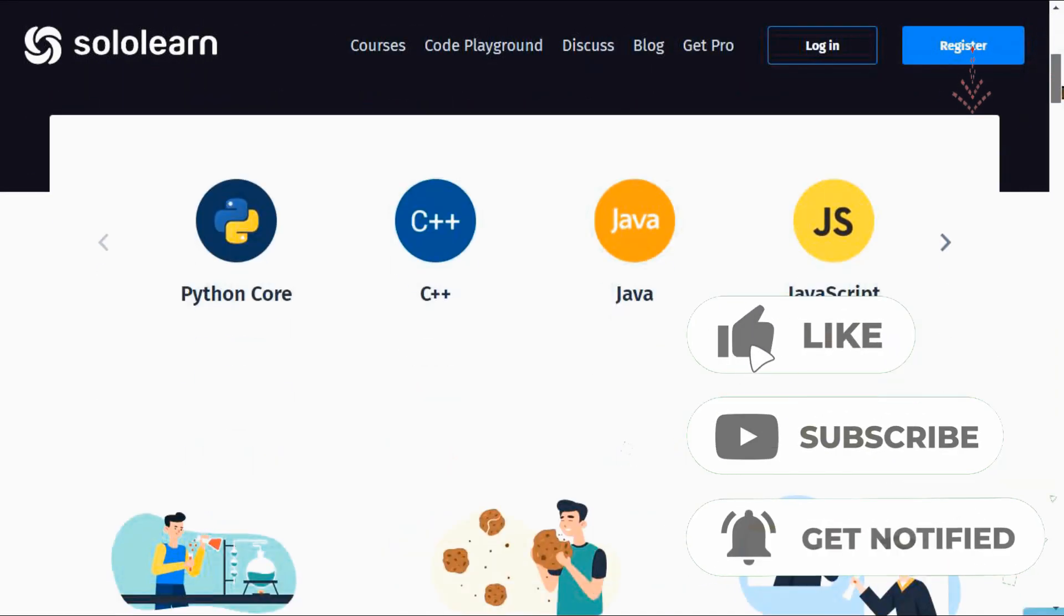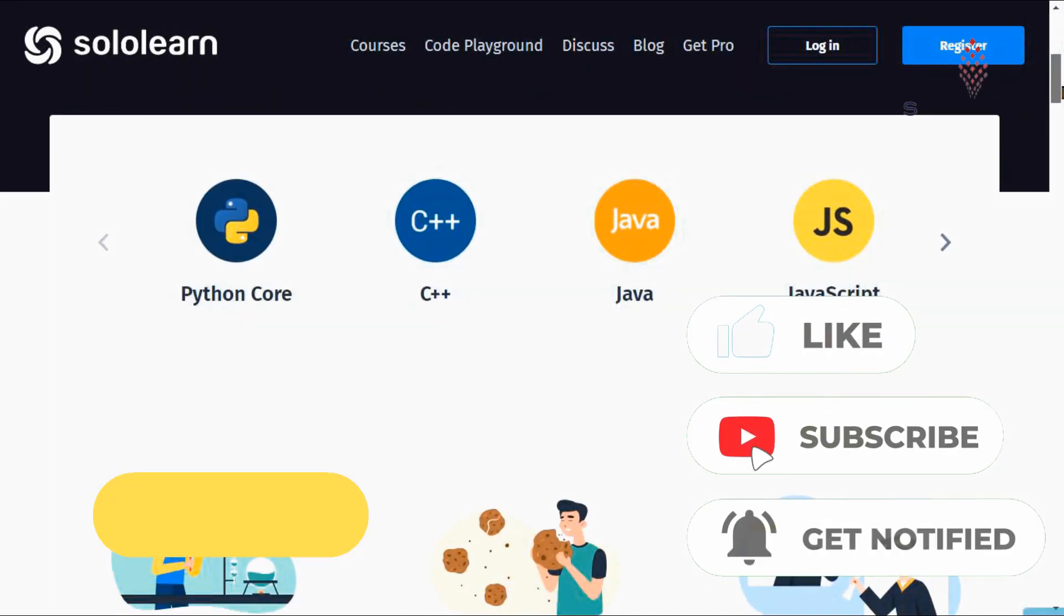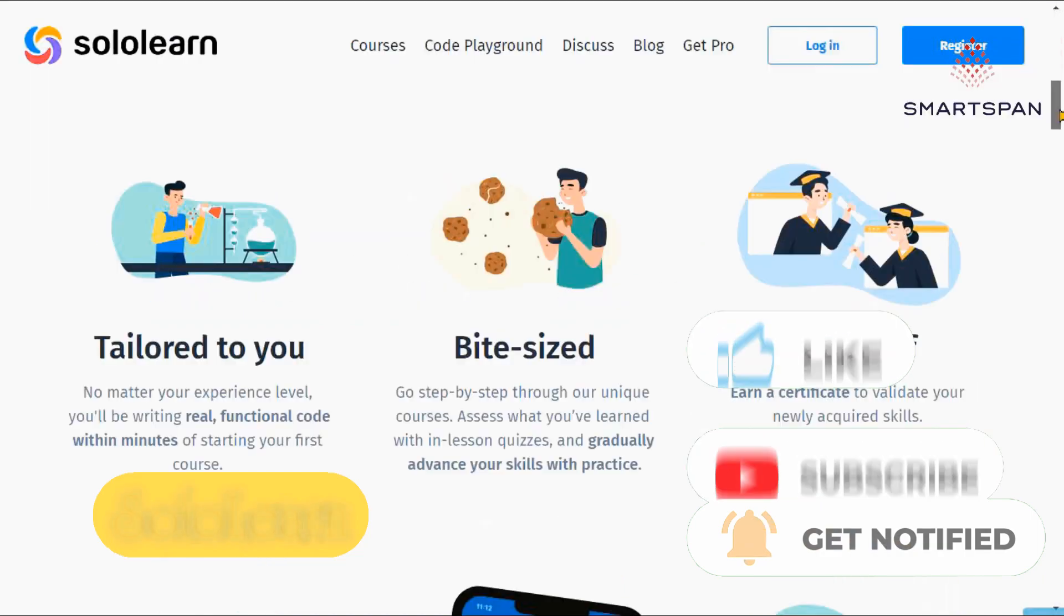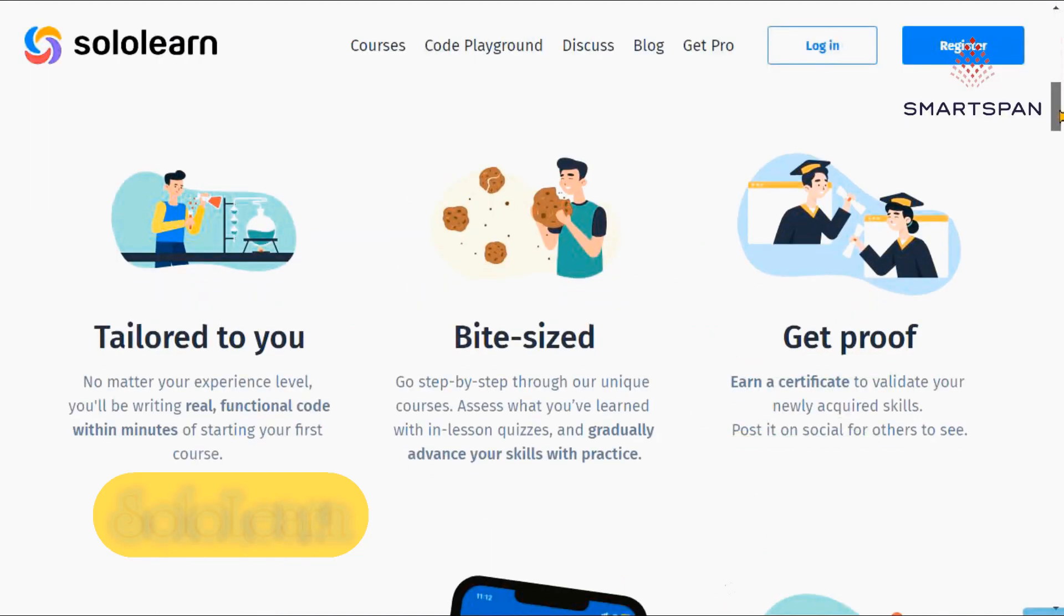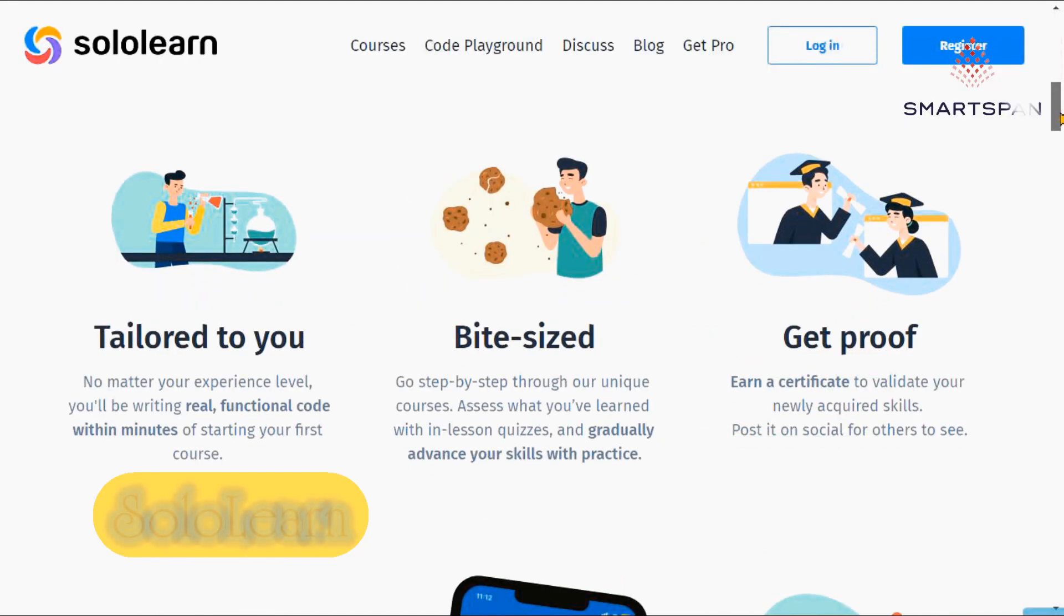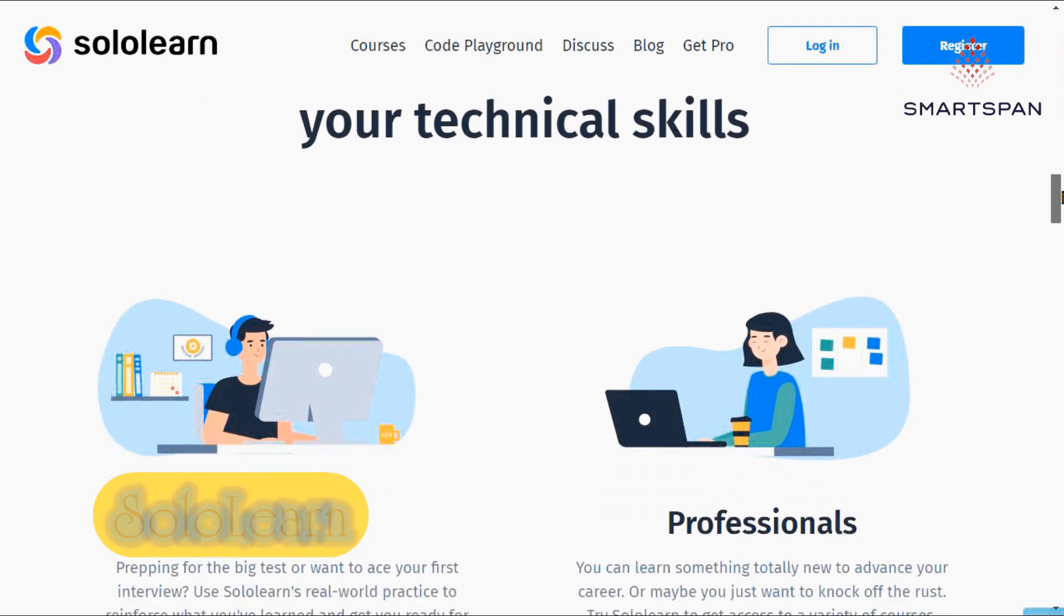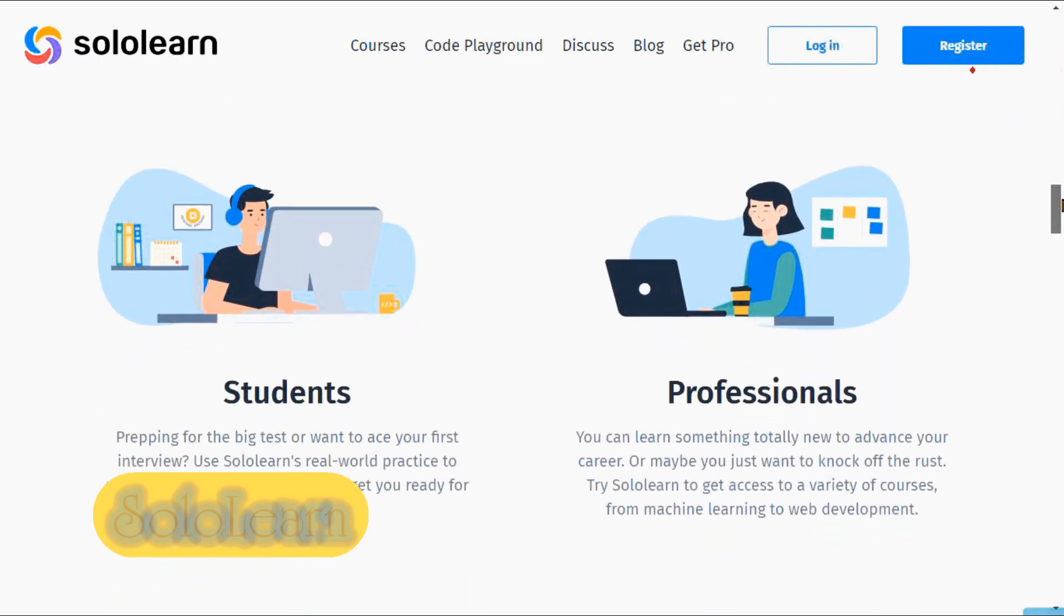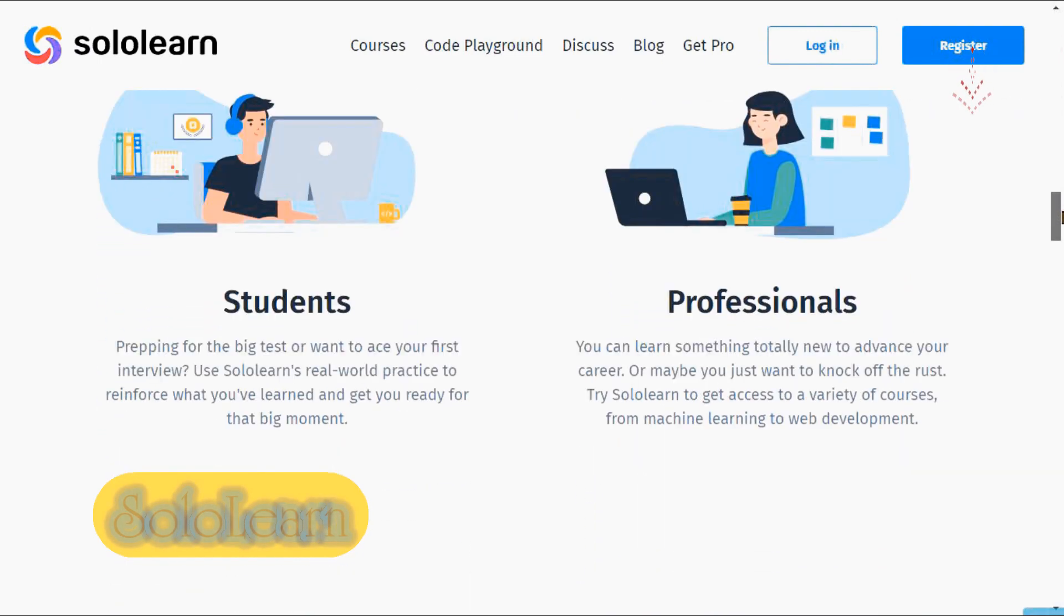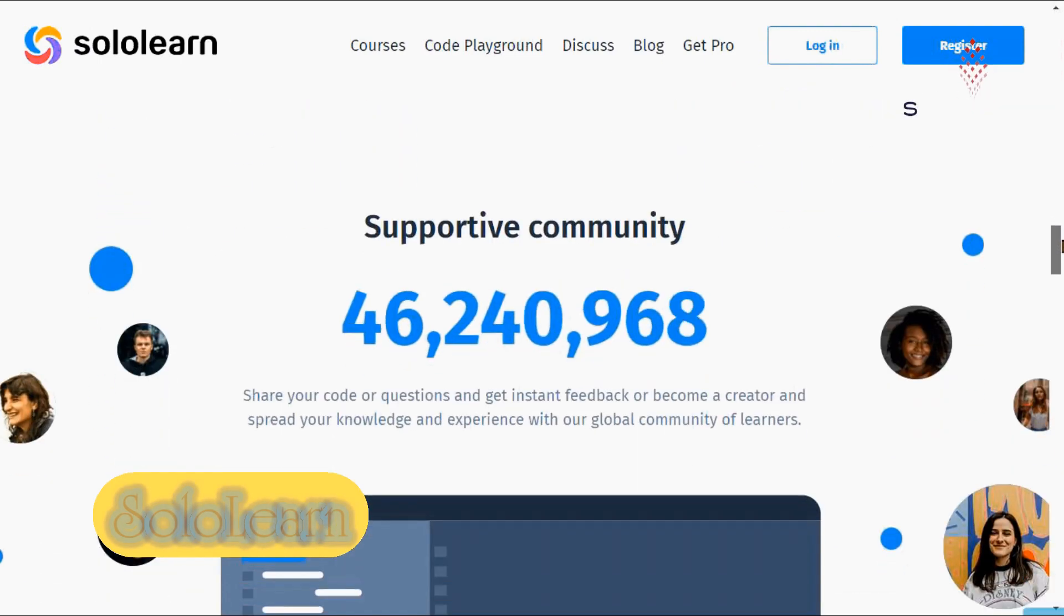Sololearn is a 100% free platform to learn to code from scratch. Depending on what your goals are, you can start learning a bunch of popular, in-demand tools and programming languages.